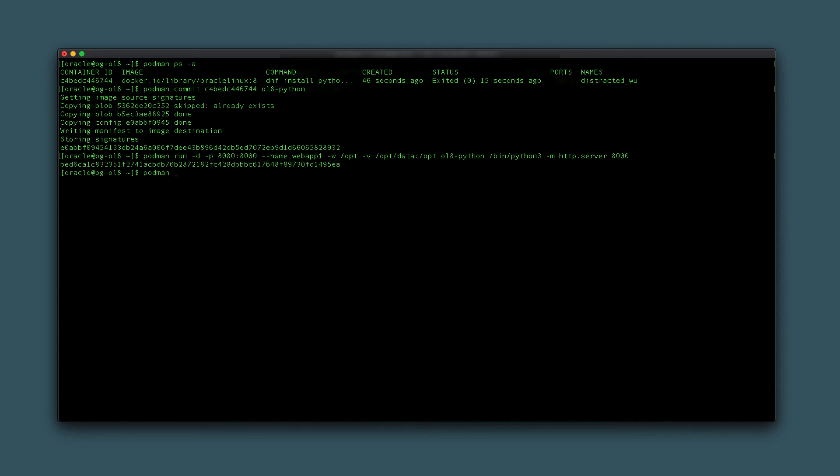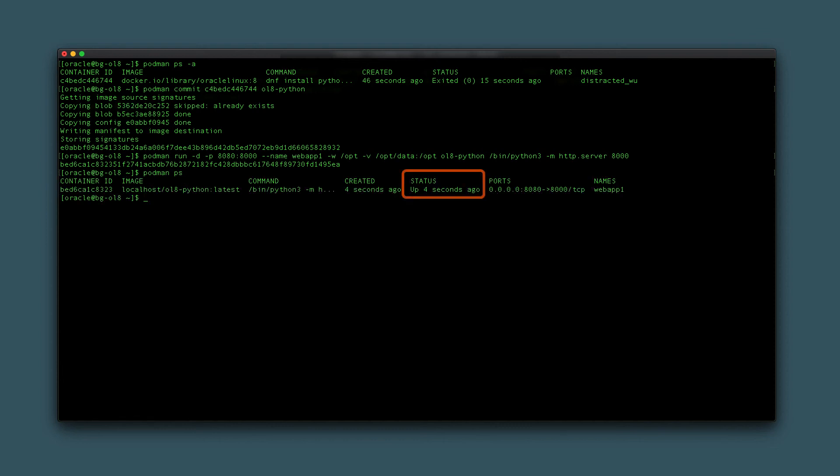The /bin/python3 -m http.server 8000 starts a Python program that creates a simple web server listening on port 8000. The web server serves content from its startup directory, which in this case is /opt. Verify the container is running using podman ps. The output shows the container in a running status along with the port forwards.